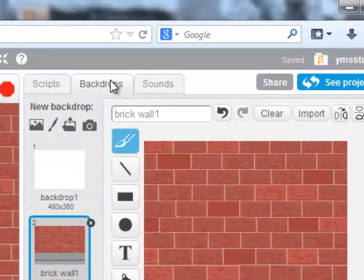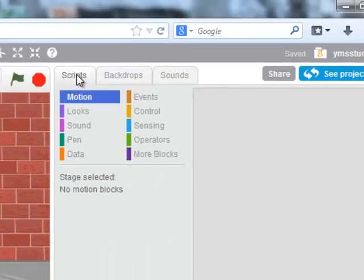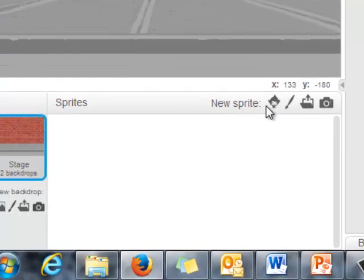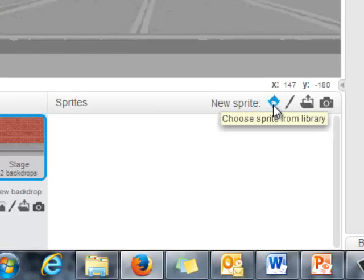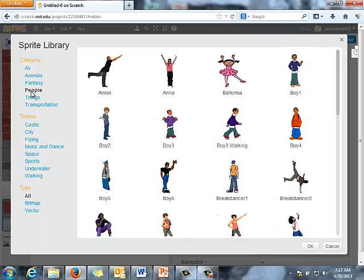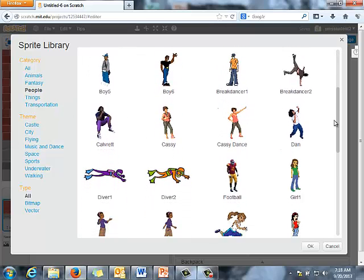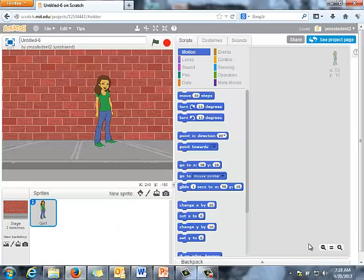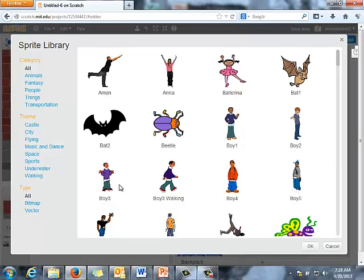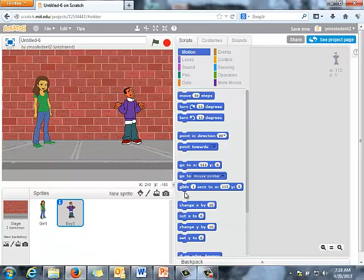When I set the backdrop it automatically switches to the Backdrops tab, so I'm going to move back over to Scripts. Next I'm going to bring in my sprites using the new sprite area. I'll go to the library, filter by category to People so I only see people sprites. I'm going to find Girl One — they're alphabetical — and load her, then pull her over to the left. Then I'll bring in Boy Three and pull him over to the right.